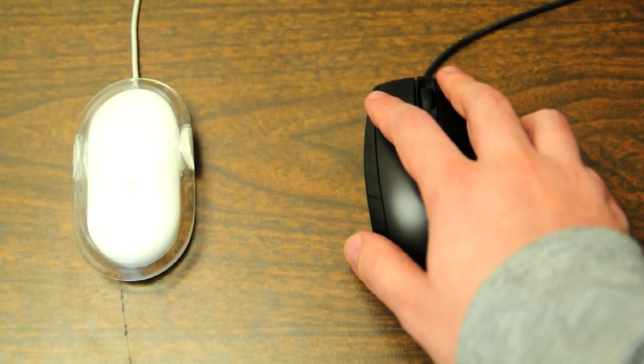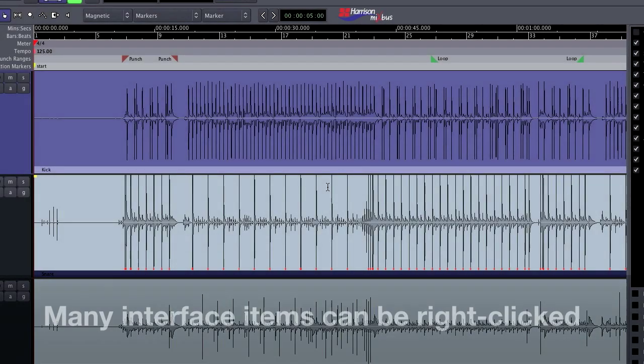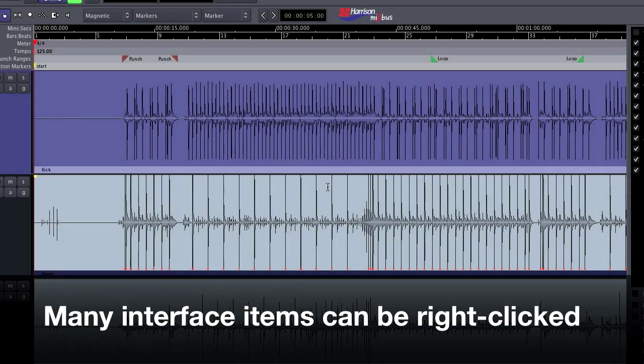Using a three-button mouse with Mixbus allows you to use features such as right-click context menus. Many of the interface items in Mixbus can be right-clicked. Let's give it a try.